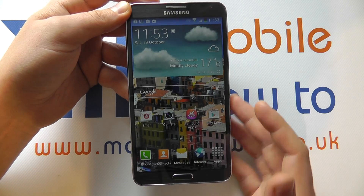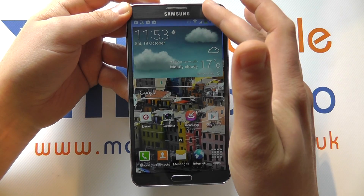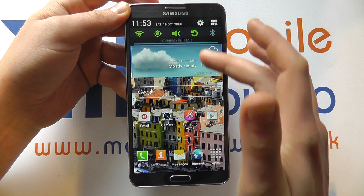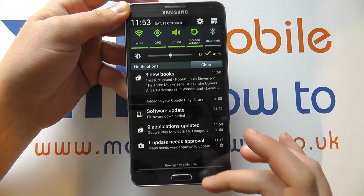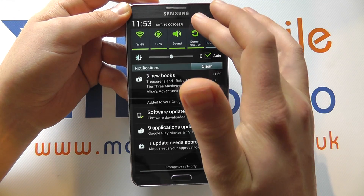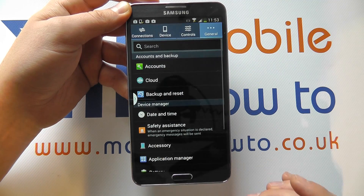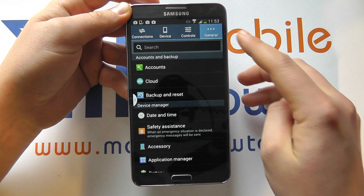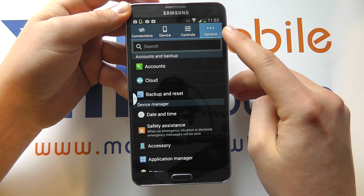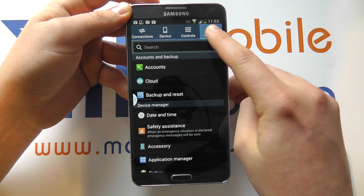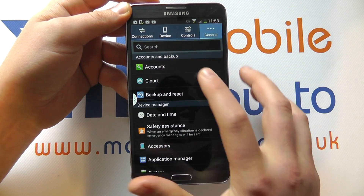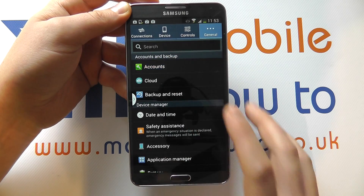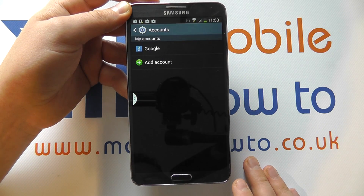Now to do that, you need to navigate from the home screen, from the drop-down menu, click the settings icon at the top. Within the settings menu, ensure that General is selected and you've got Accounts at the top.